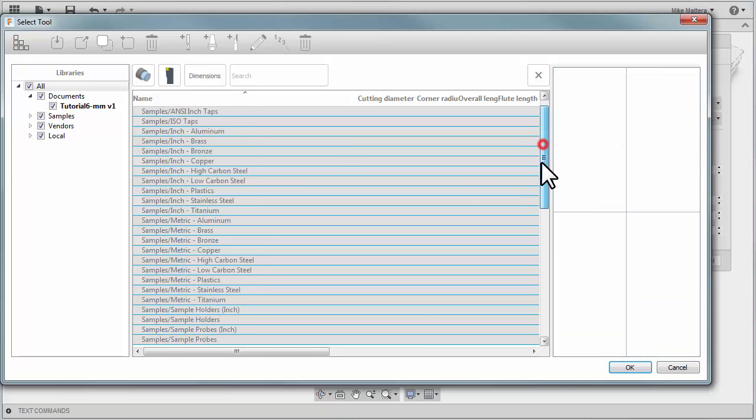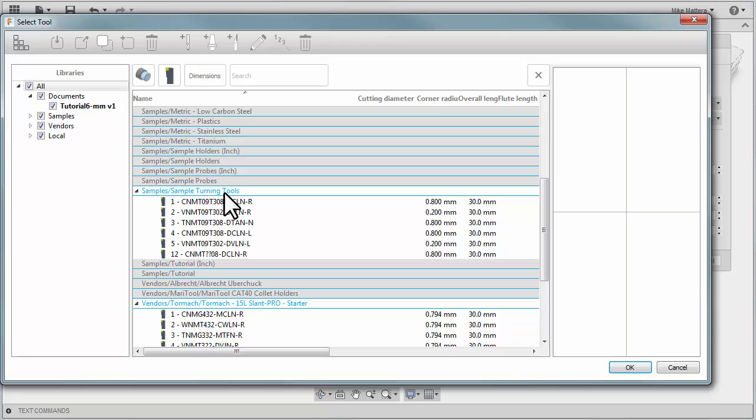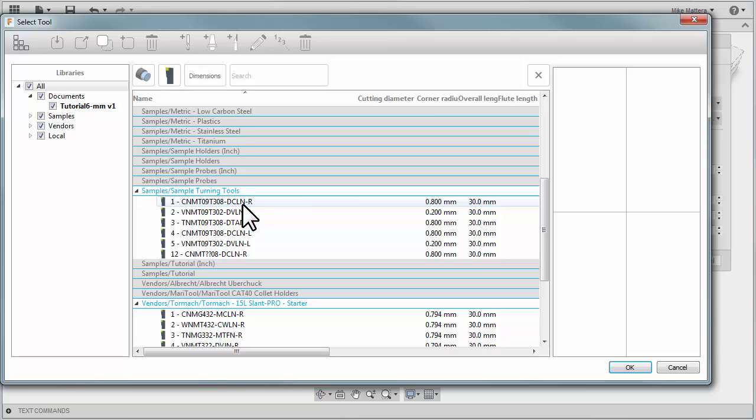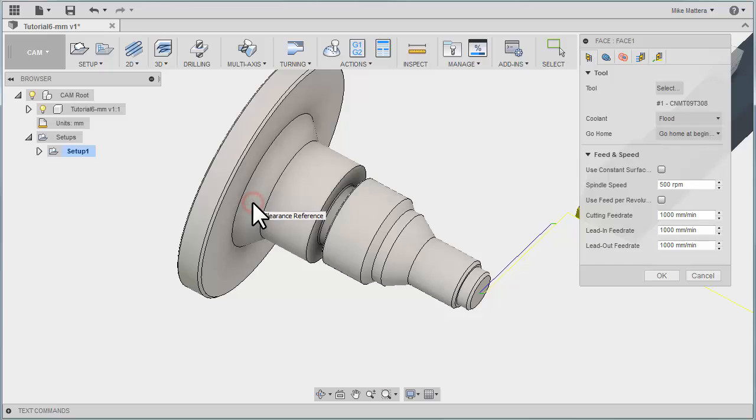We're going to scroll down until we find our sample turning tools, and I'd like you to select the CNMT09T308DCLNR, which is a right-handed CNMT type insert. We'll give that a double-click to select. You can see it immediately shows us what the toolpath is going to look like.